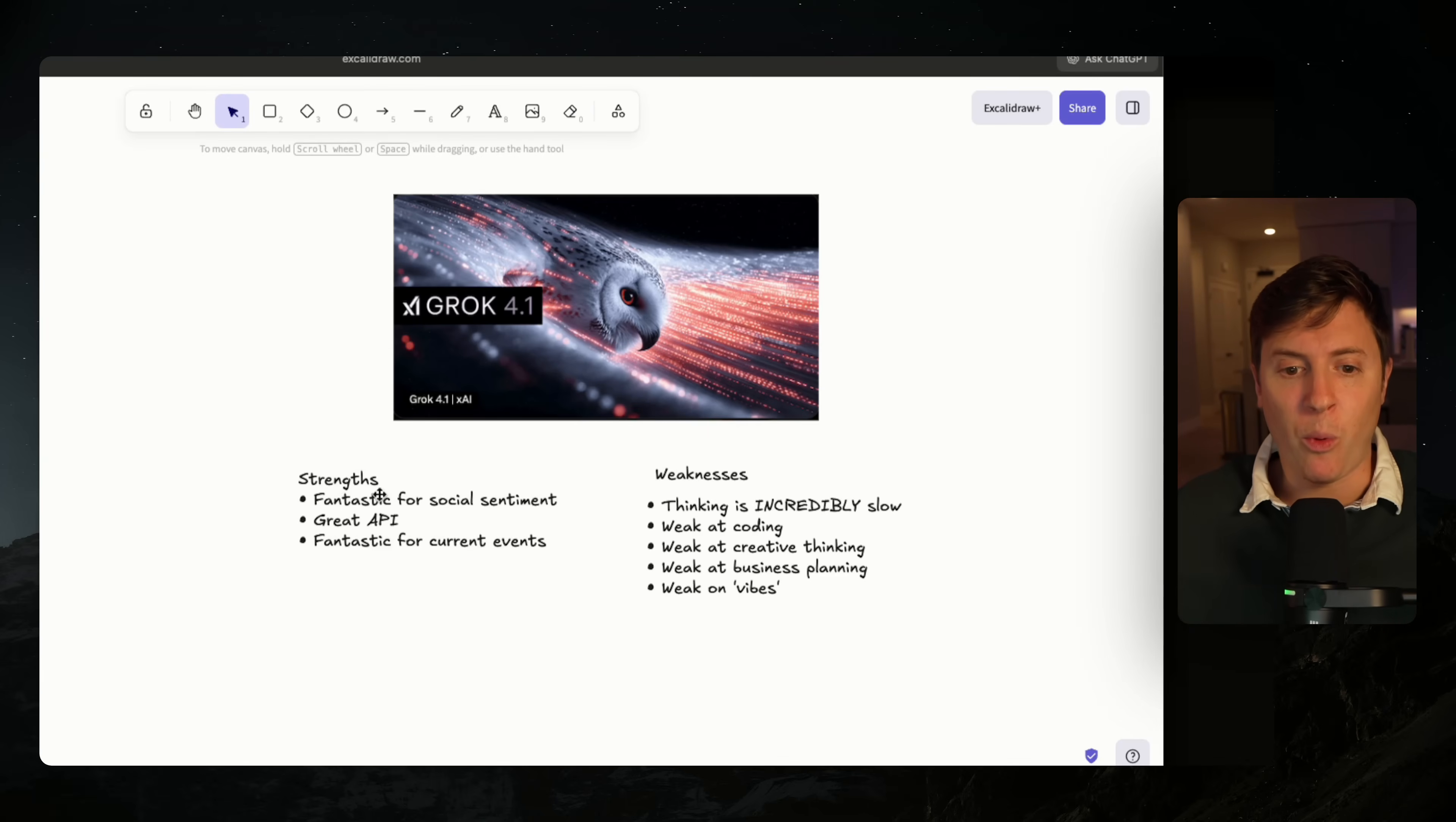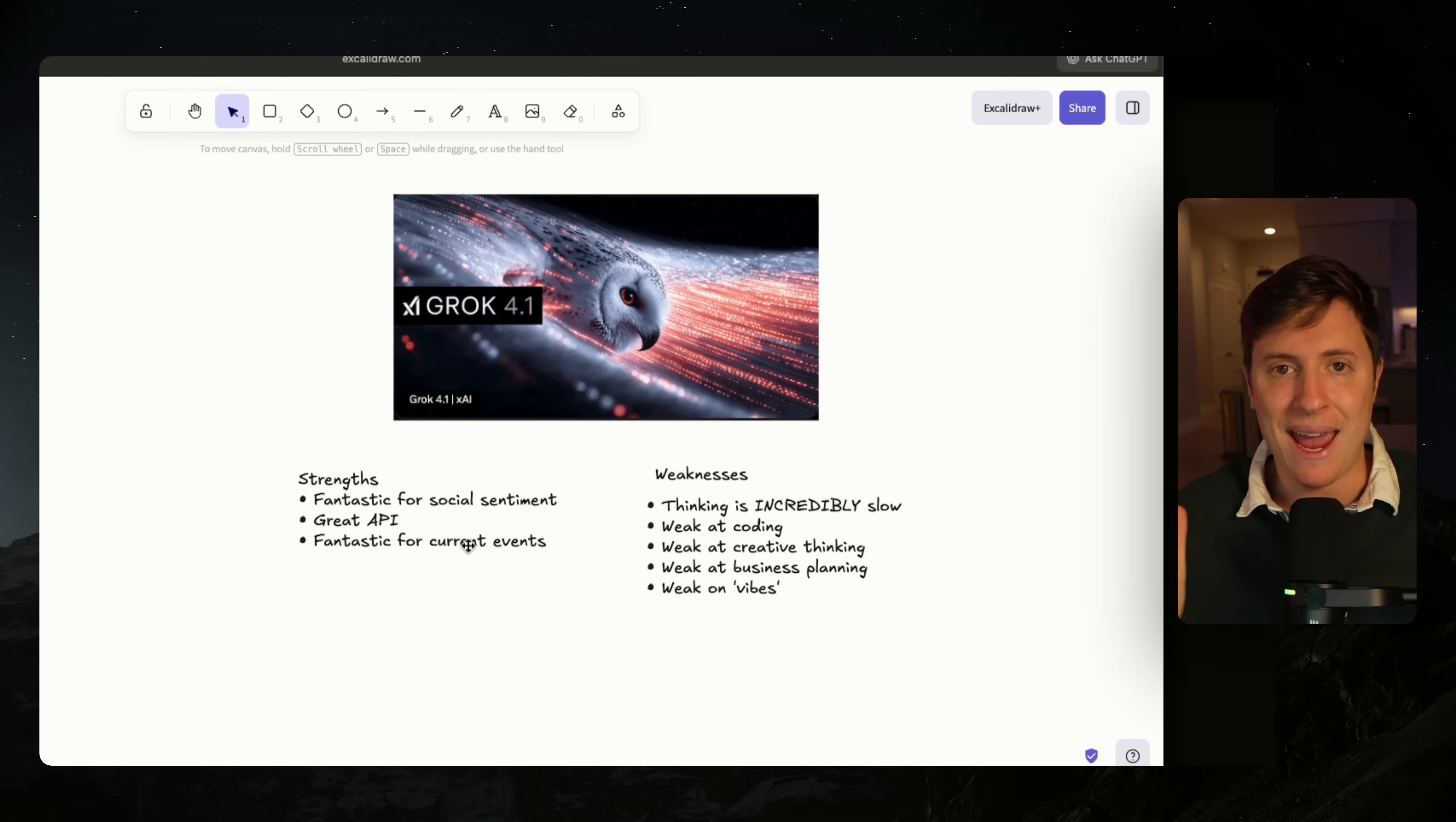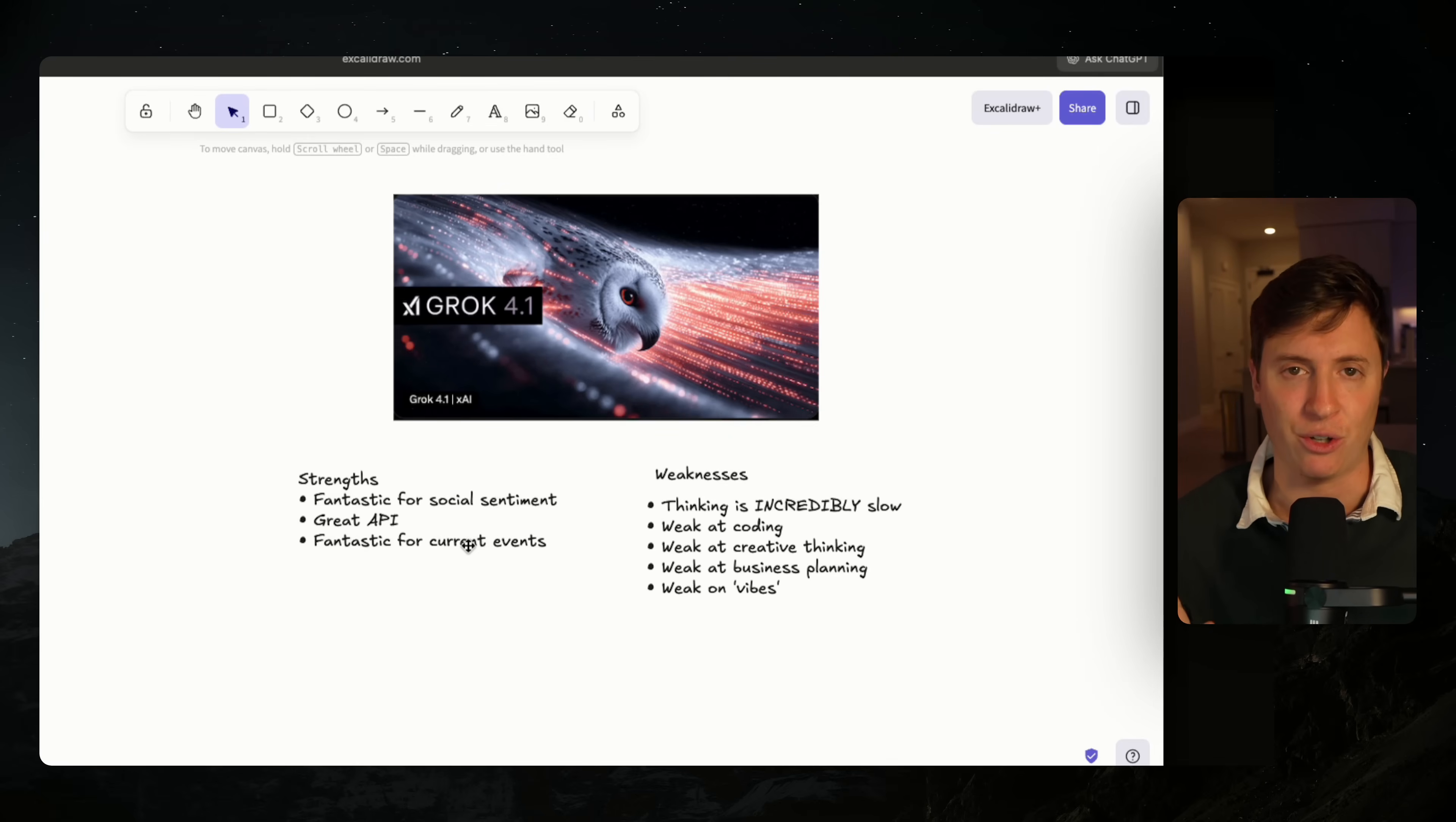Grok 4.1 is fantastic at social sentiment and current events. Why is that? It is the only AI built on top of X. So it is the only AI powered by tweets and everything going on currently on X.